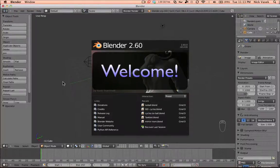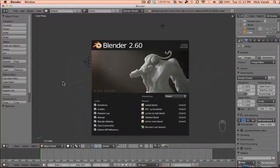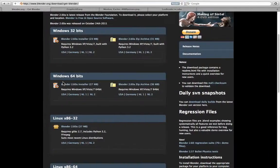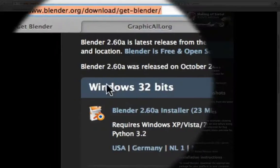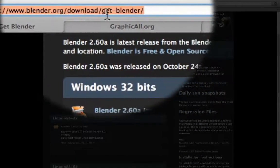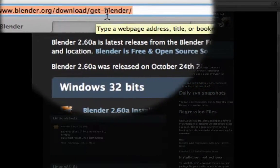Hello, my name is Nick and I'm going to show you a quick introduction to Blender 2.60a. You can download the latest version of Blender on blender.org/download/getblender.